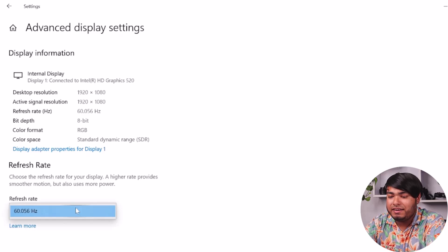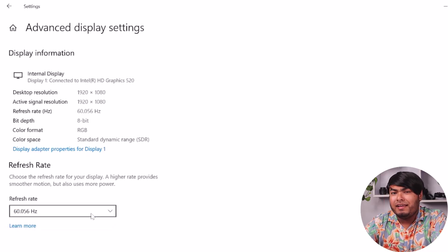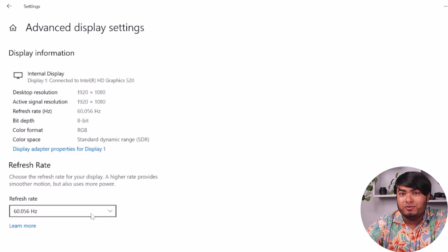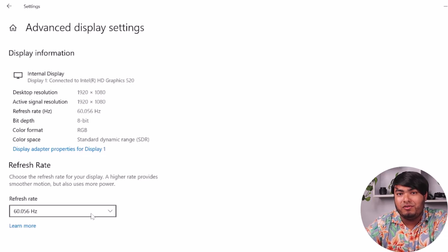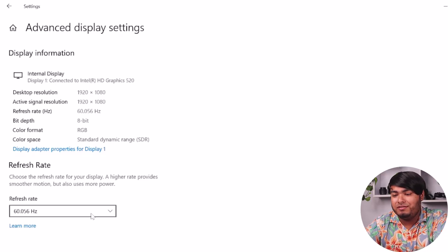As you can see, my refresh rate is 60.056Hz, and I can't set my refresh rate to 144Hz because I don't have that monitor here. So make sure your monitor is set to 144Hz if you want a higher refresh rate, and that should solve your problem.